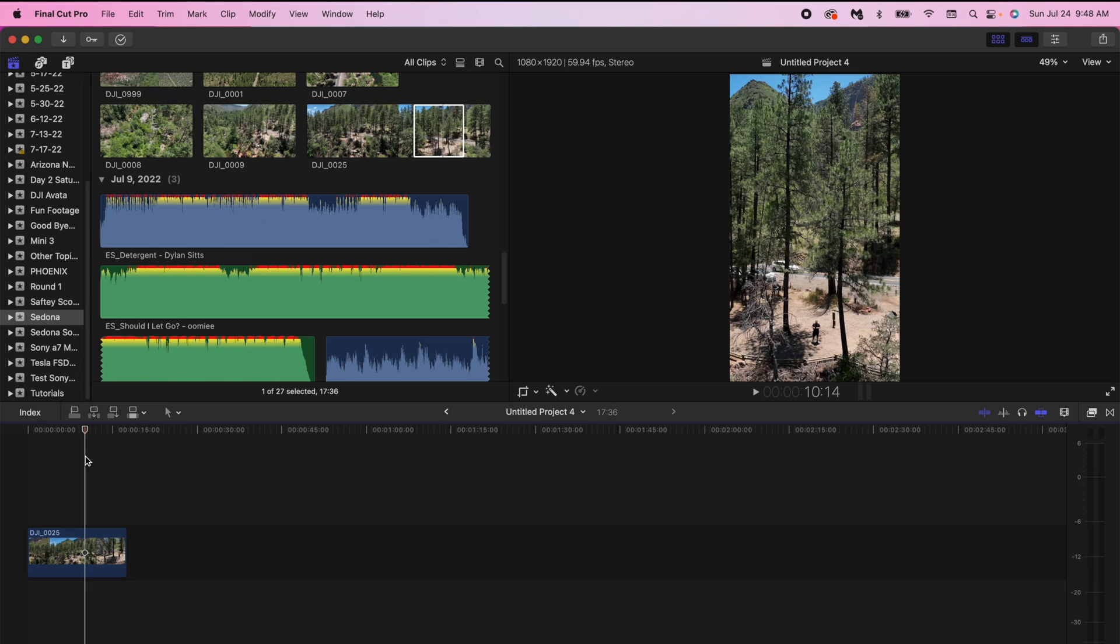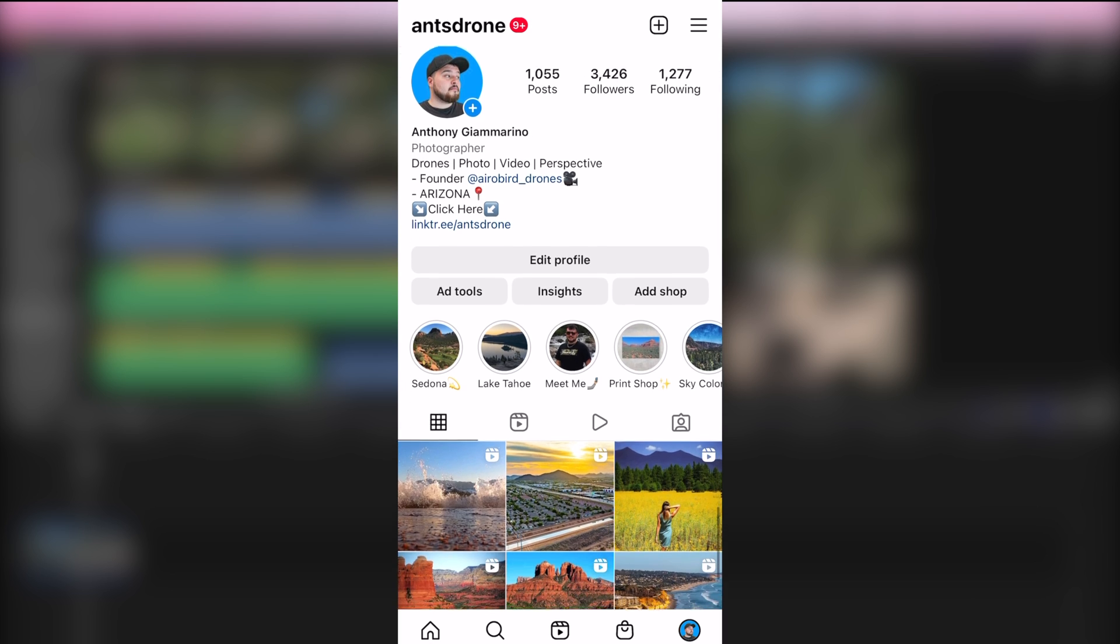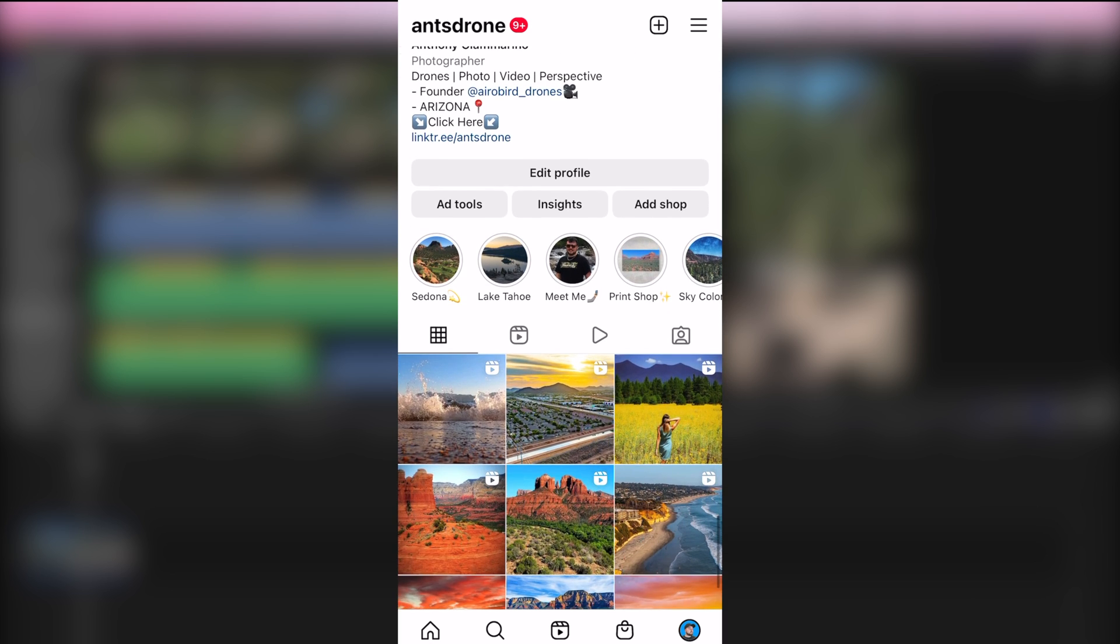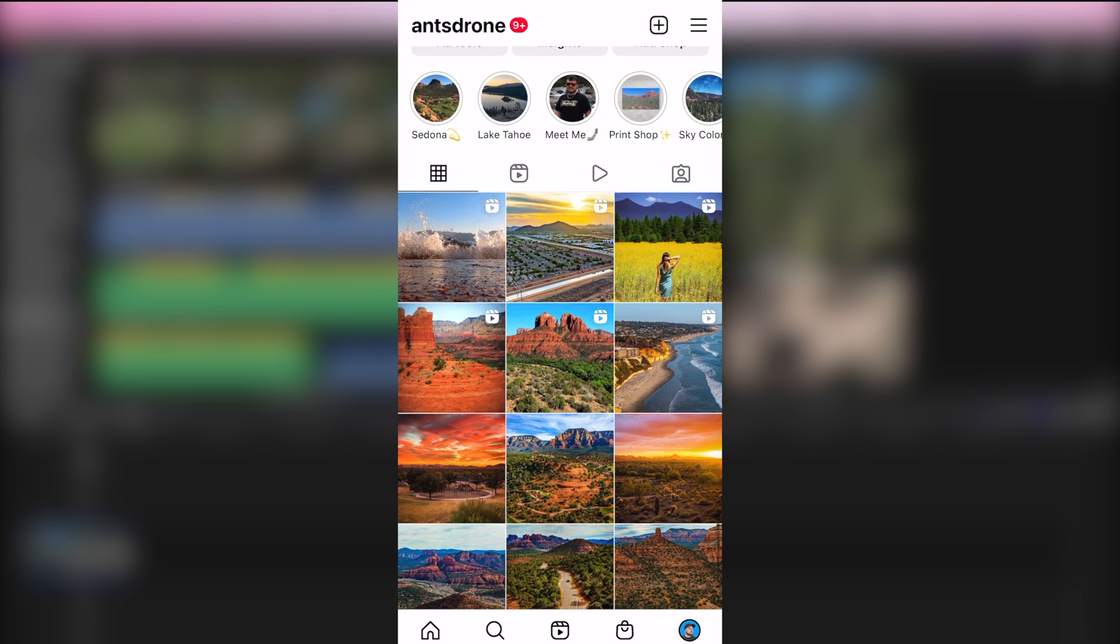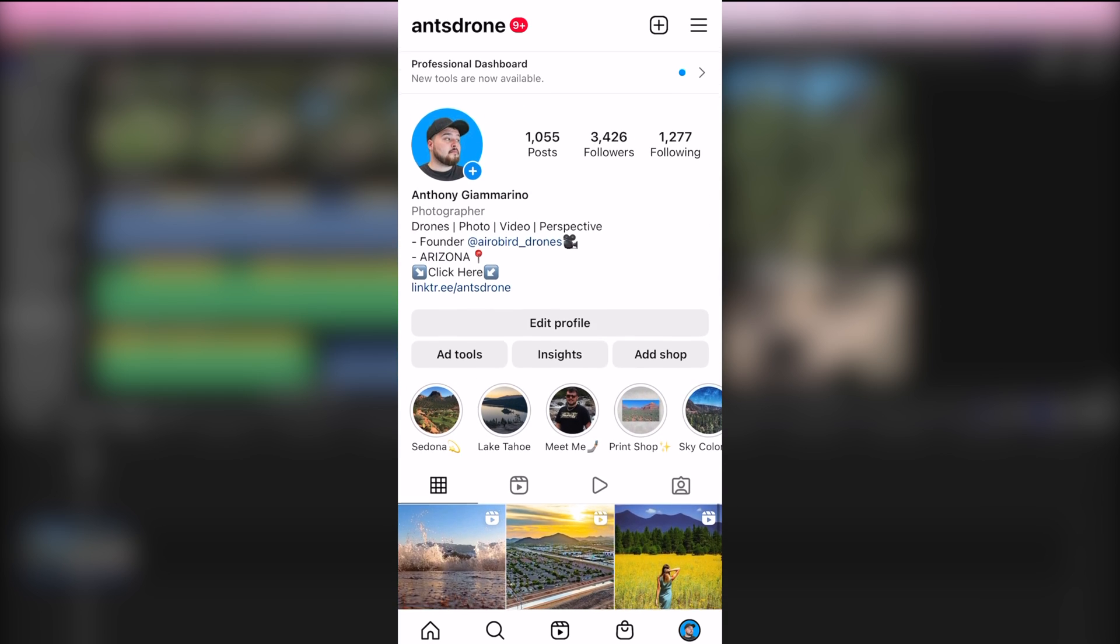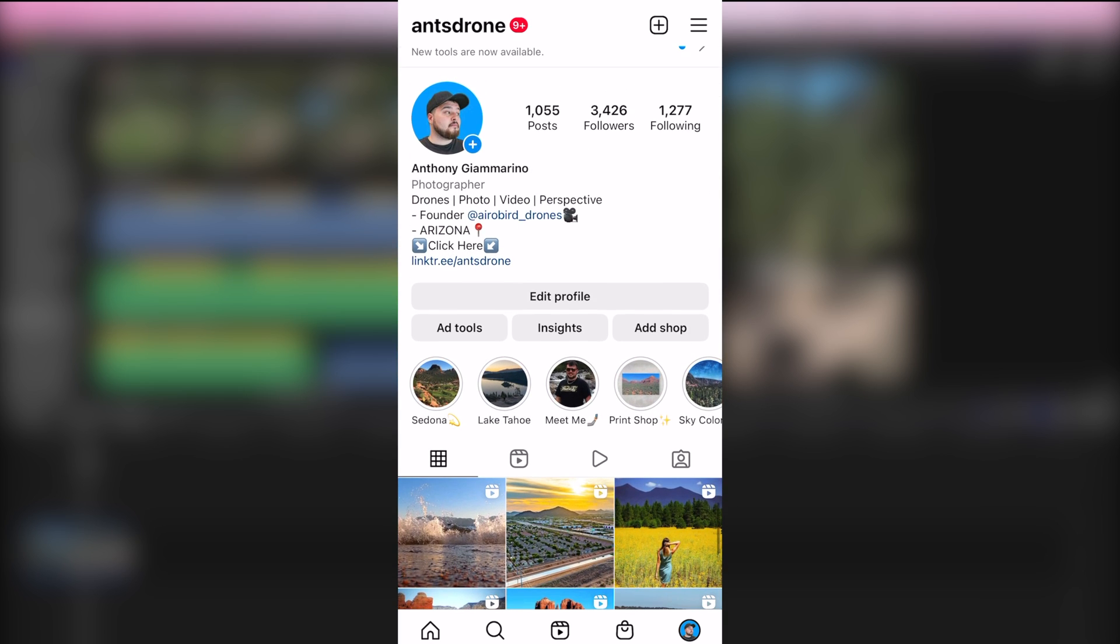Okay guys so here we are on my Instagram page, definitely make sure to follow me at ants drone. I upload really cool reels and different travel lifestyle stuff especially from Arizona where I live. But what we want to do is we want to identify the sound of a reel, so I'm just going to use one of my own reels.